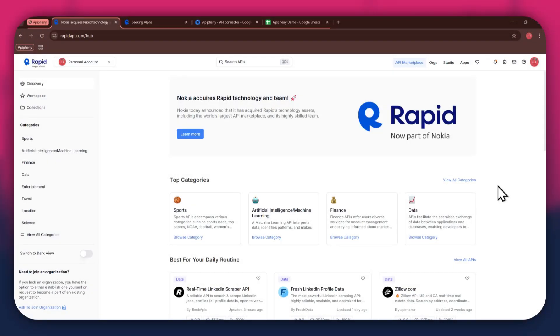Hi there, today I'm going to show you how to get Seeking Alpha data into Google Sheets using a free API.